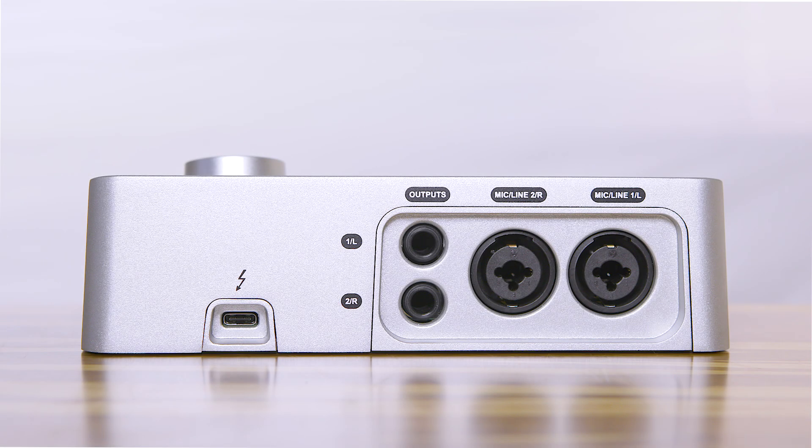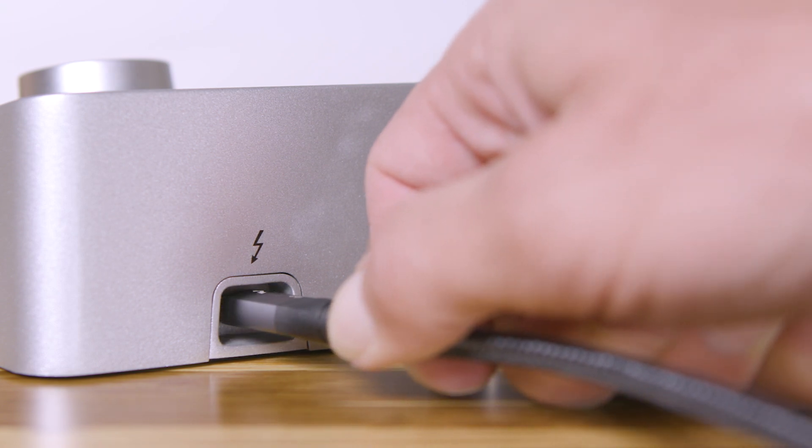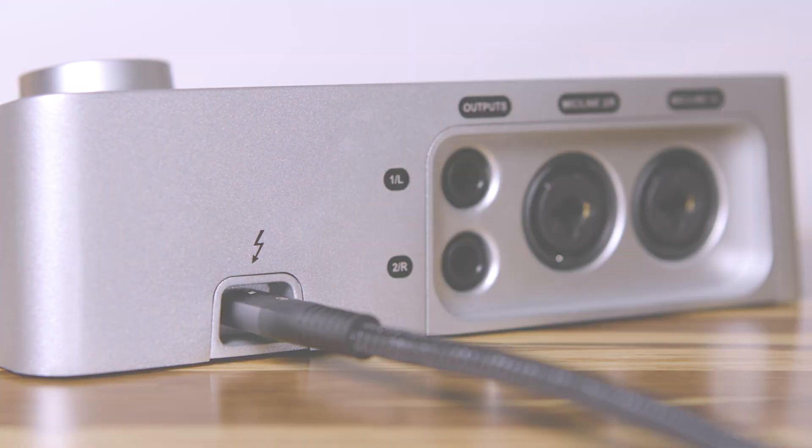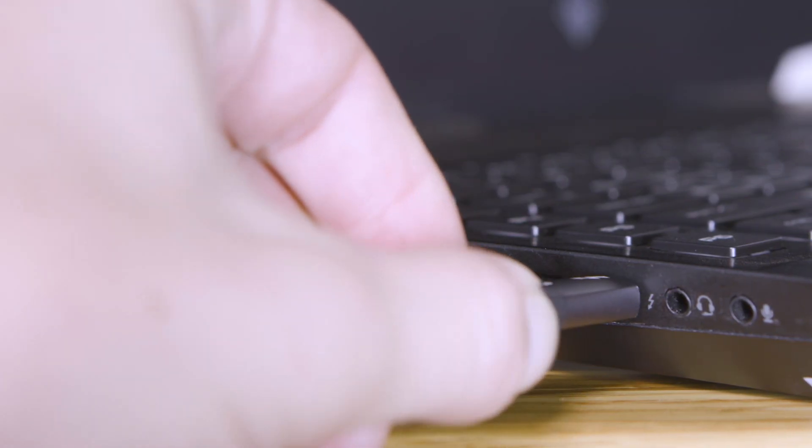To get started, connect your Apollo Solo to a Thunderbolt 3 port on your computer using a Thunderbolt 3 compatible USB-C cable.